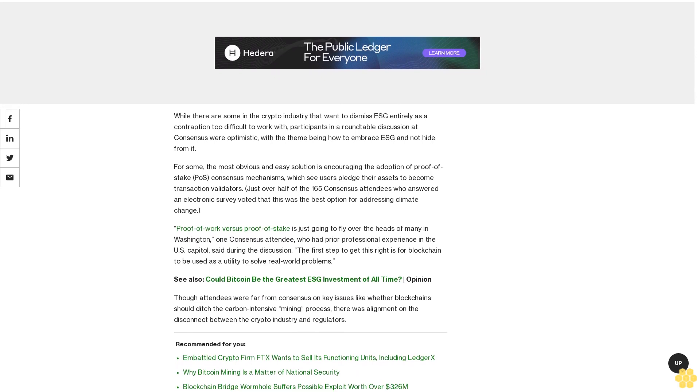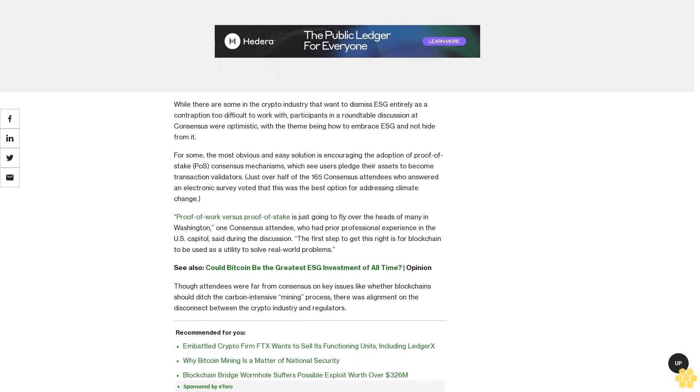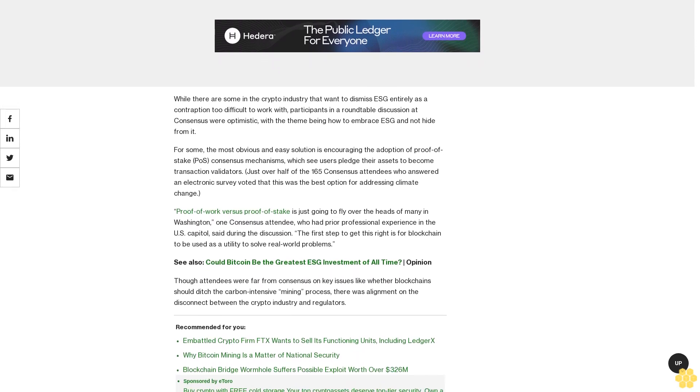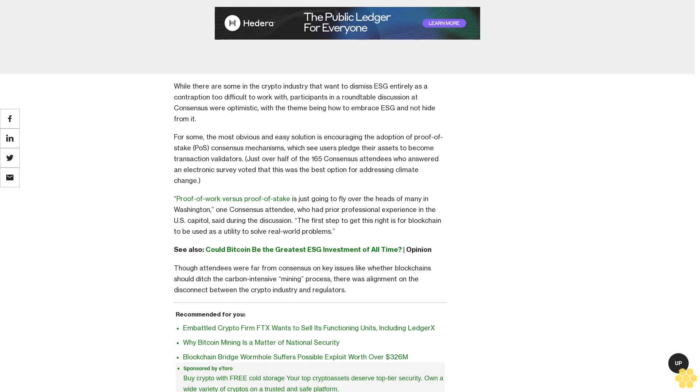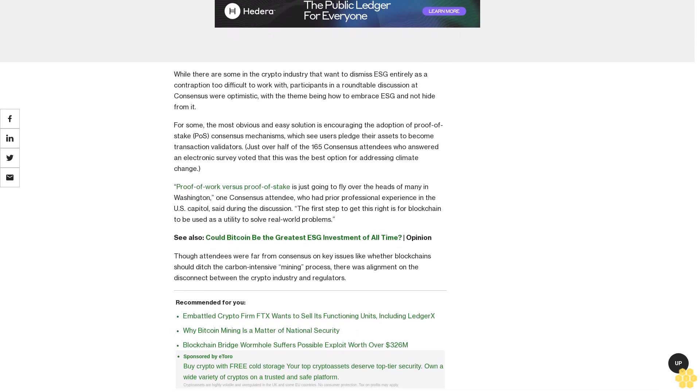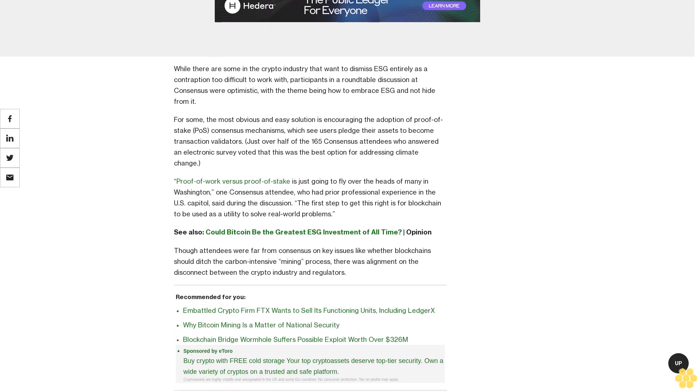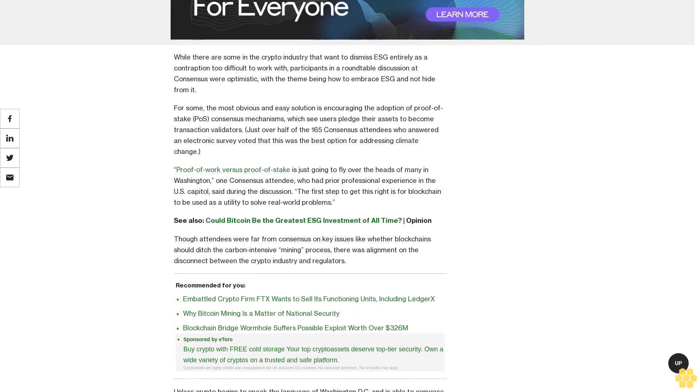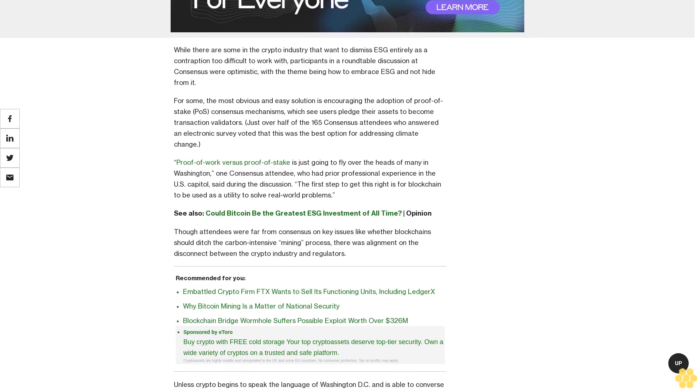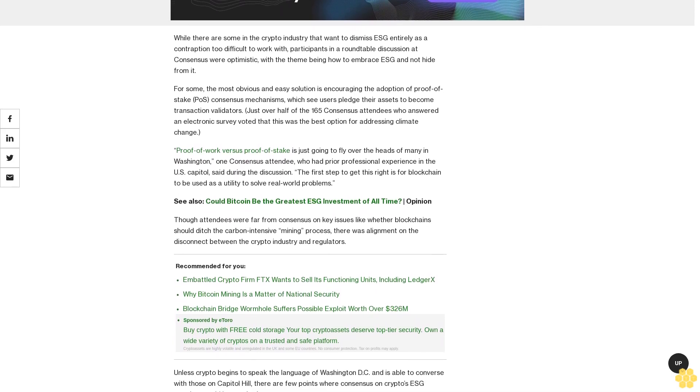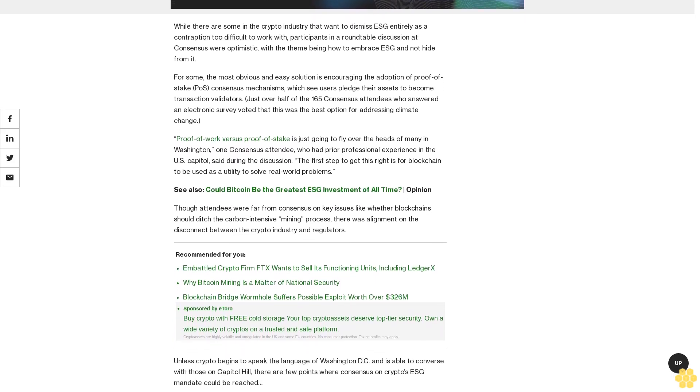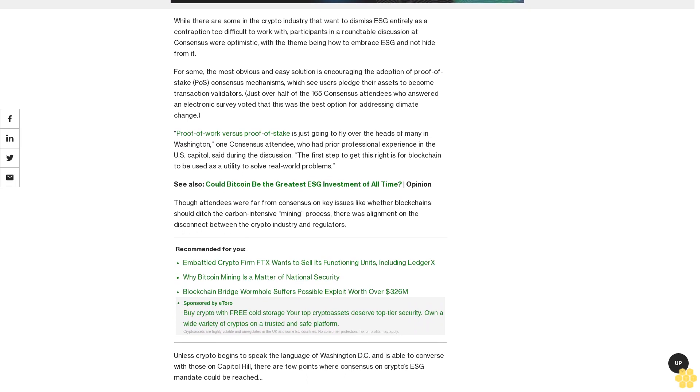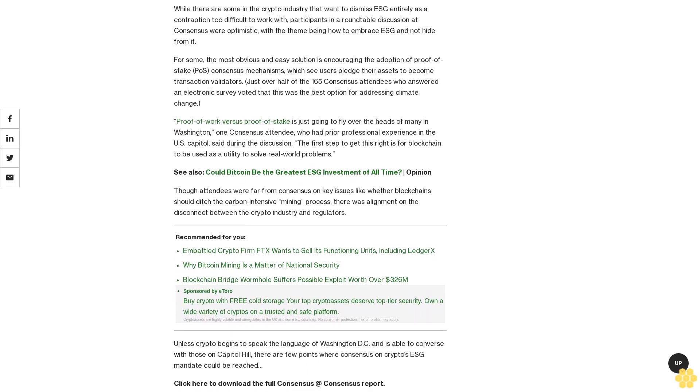For some, the most obvious and easy solution is encouraging the adoption of proof-of-stake consensus mechanisms, which see users pledge their assets to become transaction validators. Just over half of the 165 Consensus attendees who answered an electronic survey voted that this was the best option for addressing climate change.